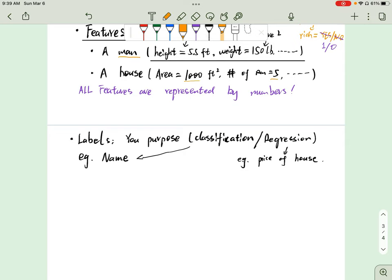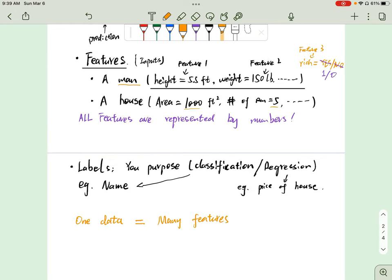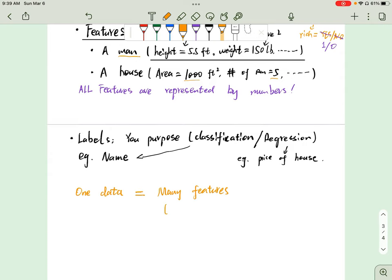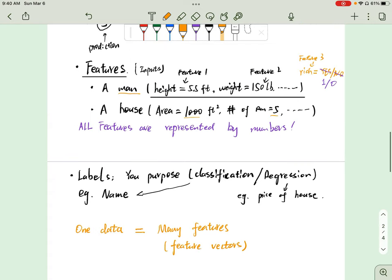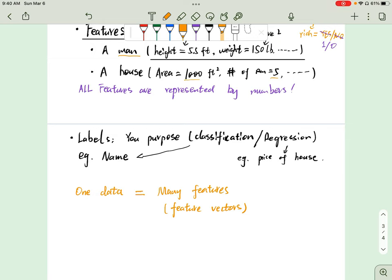Now, how do we connect all these terms together? One data point is composed of many features — represented as a feature vector — plus a label. Because we have a label, this is supervised learning.